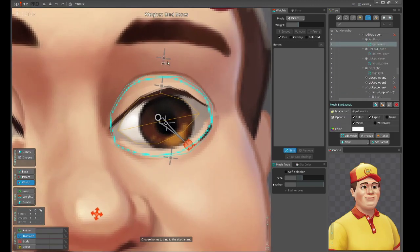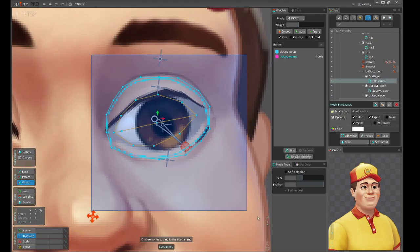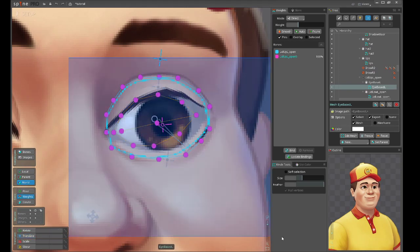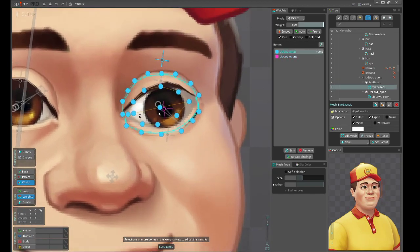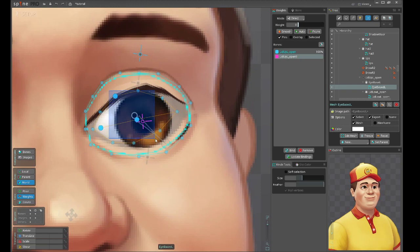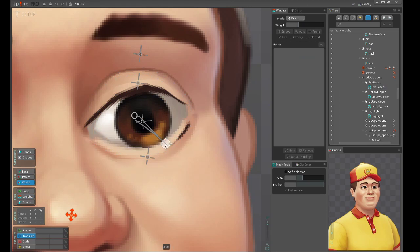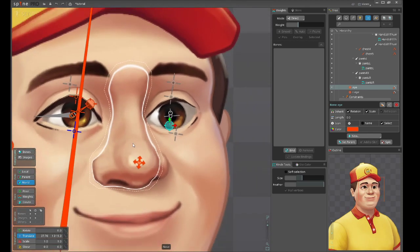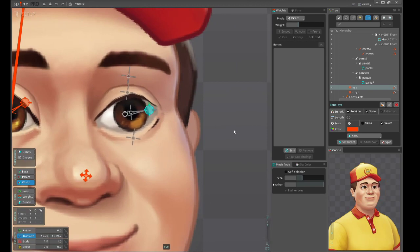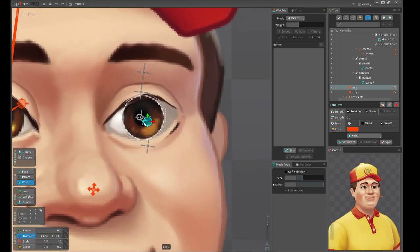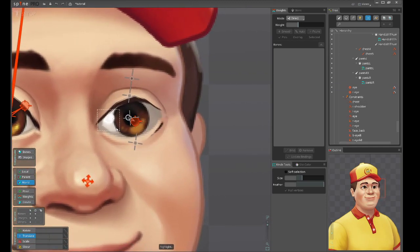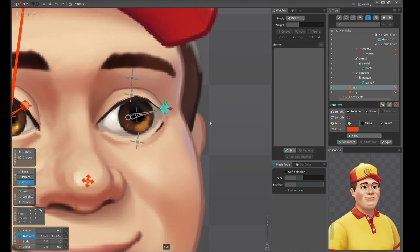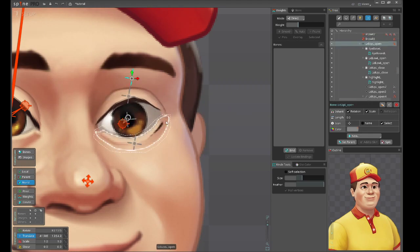The next thing is we can also bind the white part to the root bone and the central bone. I believe it won't give much effect, but let's see what we get here. You can see also the white part is moving. I suggest just playing with it and seeing what works good for you. It depends on the art also.